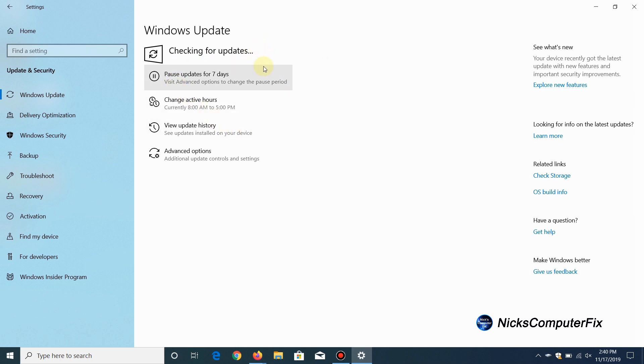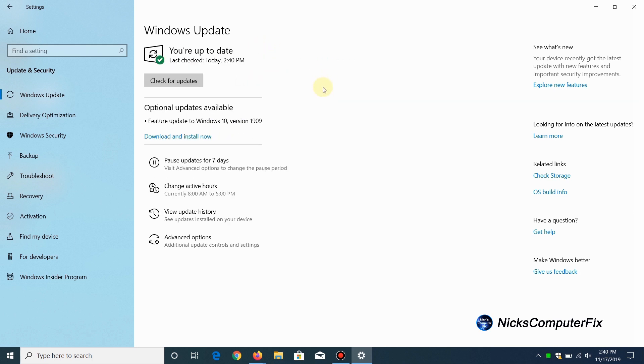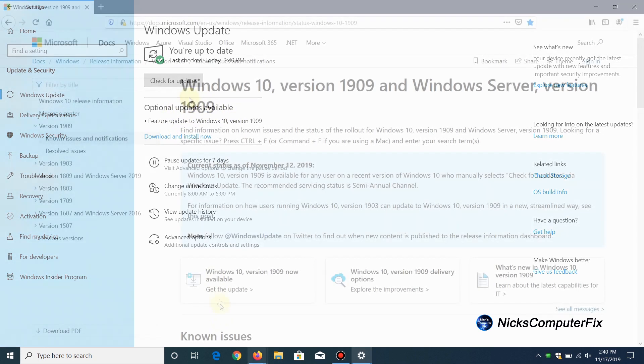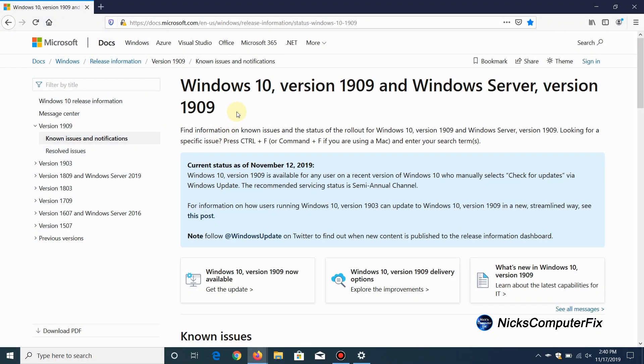If you don't see it, you can always click on check for updates and hopefully it comes back and gives you this option. And if it doesn't, don't worry about it. A little bit later on in this video, I'll be showing you a different way to get the Windows 10 version 1909 update.